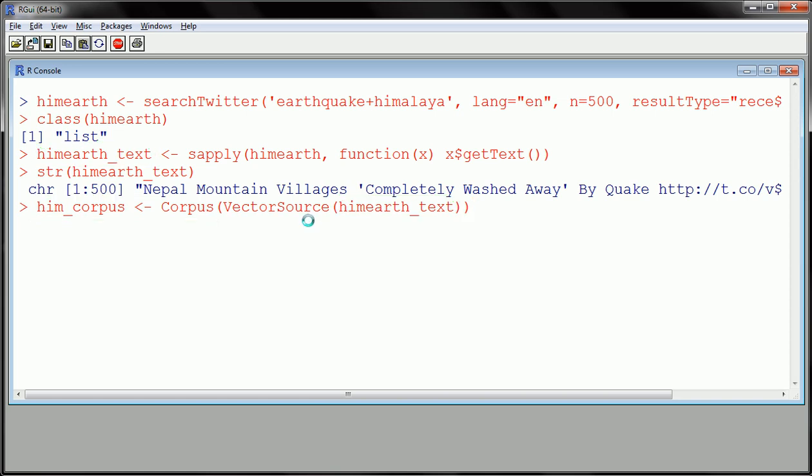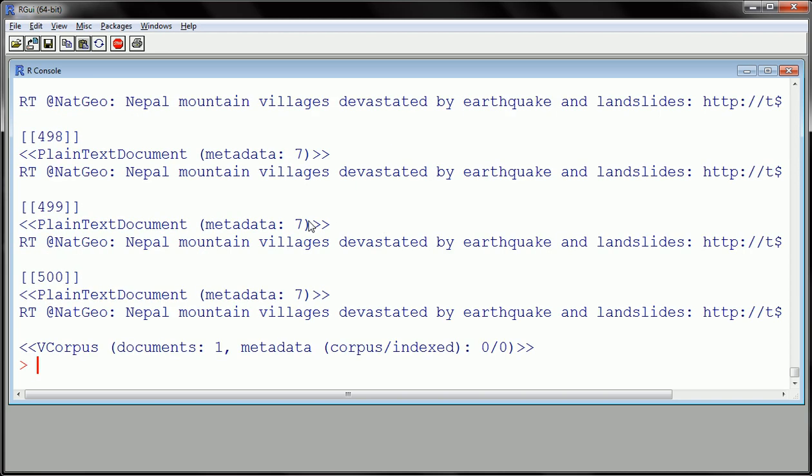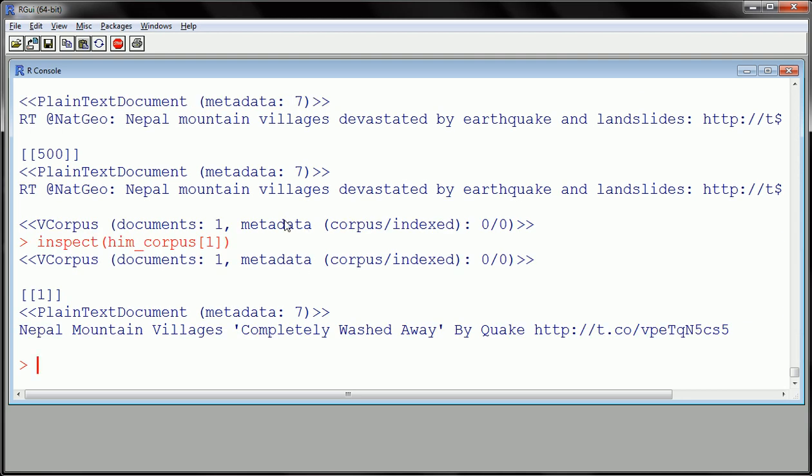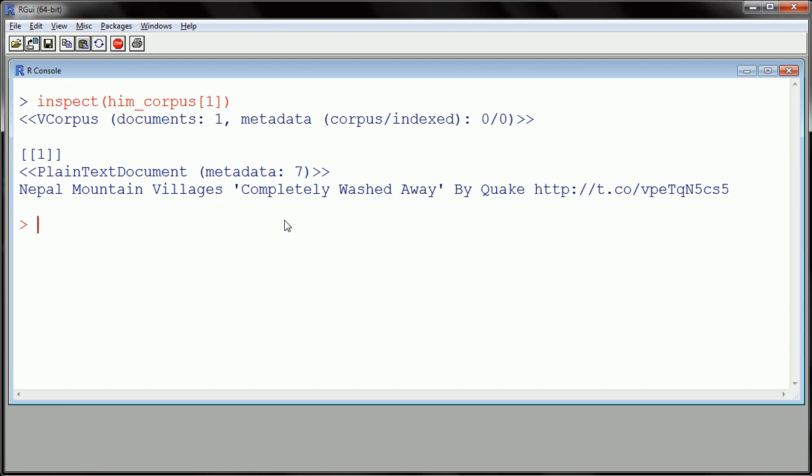If we look at him_corpus, these are things that don't behave like your standard data frames that you're used to working with in R. We won't get all the tweets or the entire corpus spit out. Instead, we would have to inspect if we wanted to look at individual or multiple documents in this corpus. If we want to just look at the first document in this corpus, we can specify by using the square brackets inside inspect.